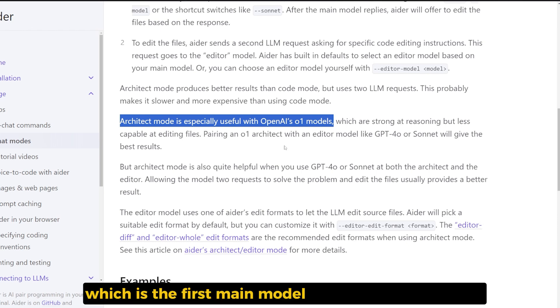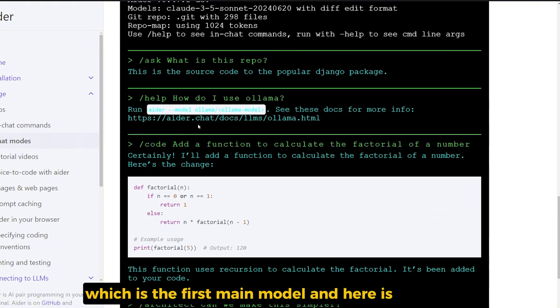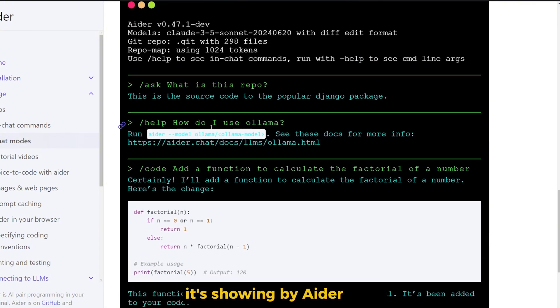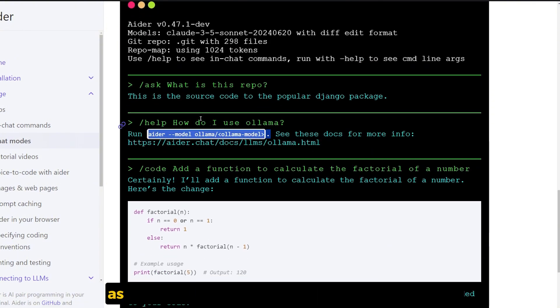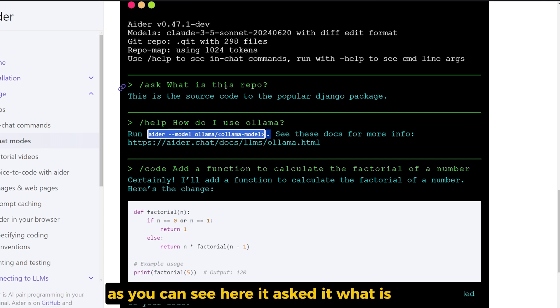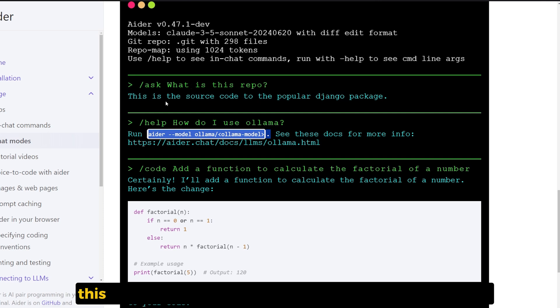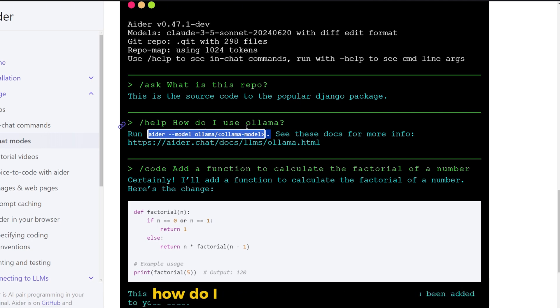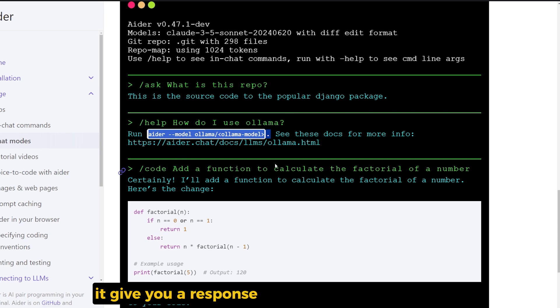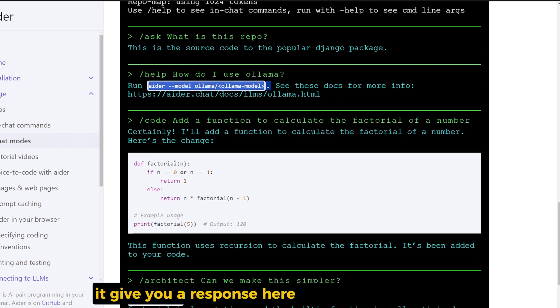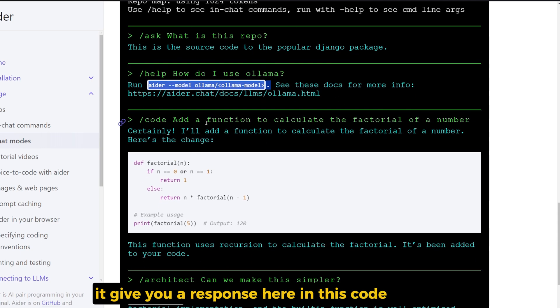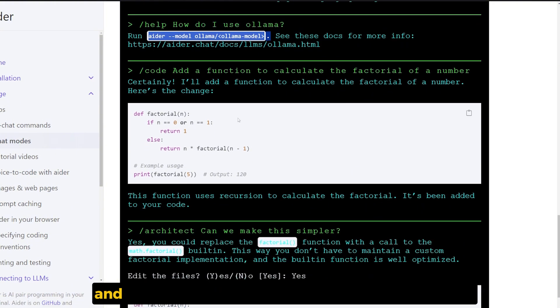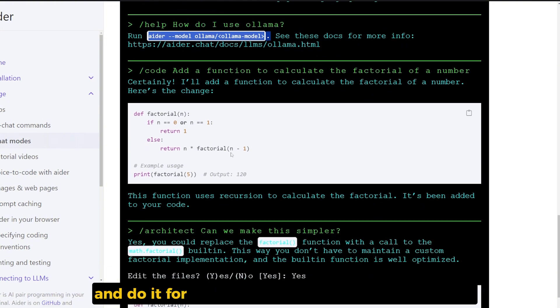And here there is an example showing by AIDR itself. As you can see here, it asks: what is this repo? This is a source code to the Bubbler Django package. Help, how do I use Ollama? As you can see here, it gives you a response. Here in the code mode, it adds a function to calculate the factorial of a number, and it does it for us.